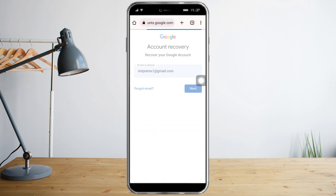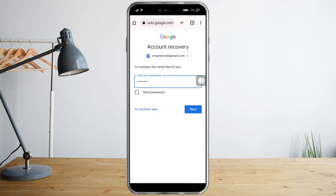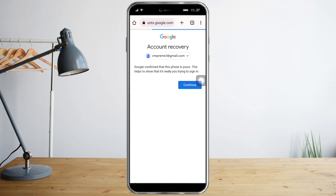Put in your email — I'll enter mine here — and then put in the password that you last used with this account.